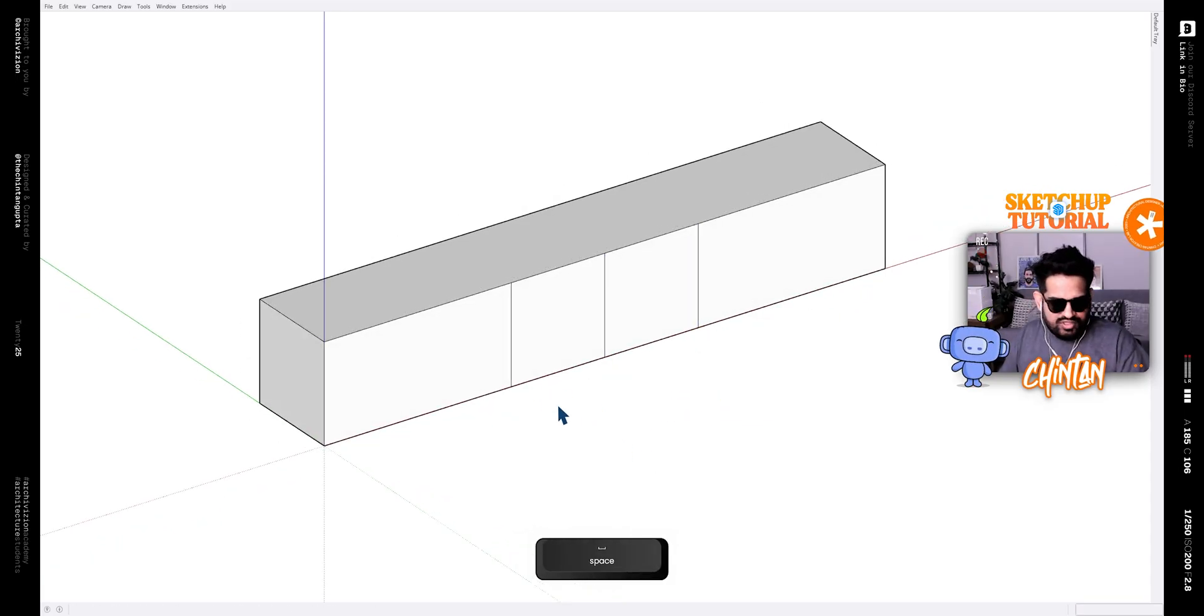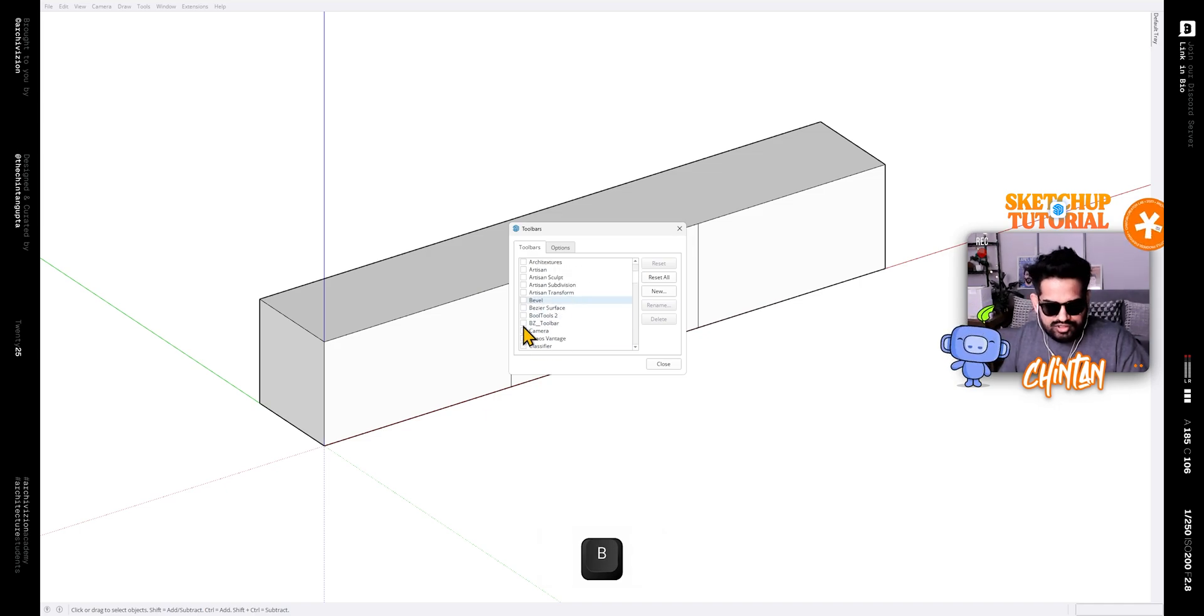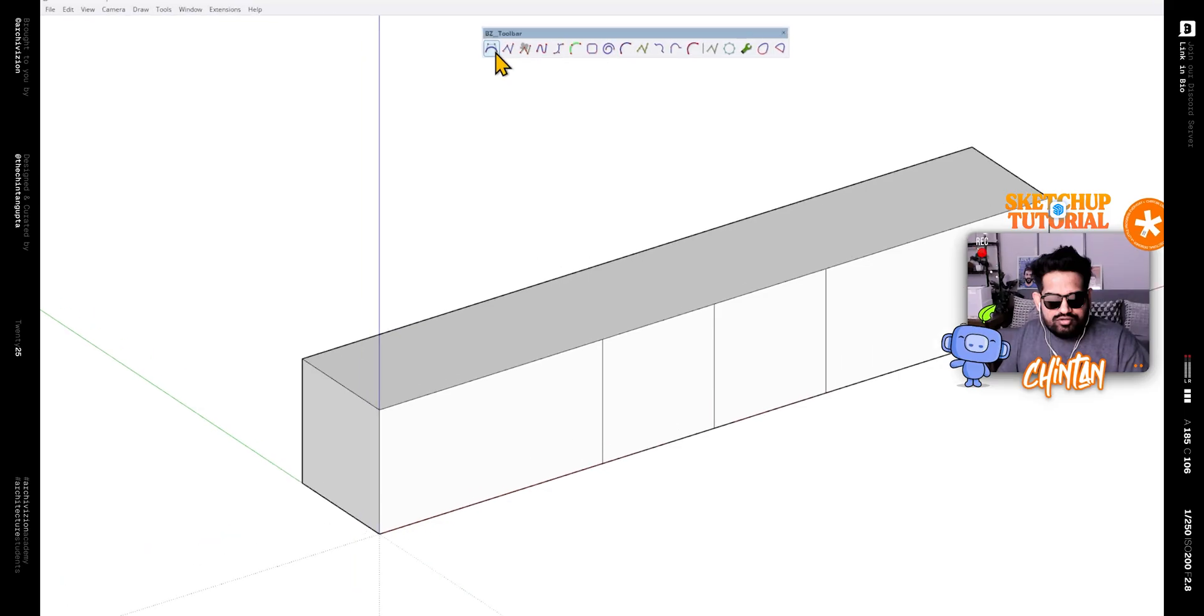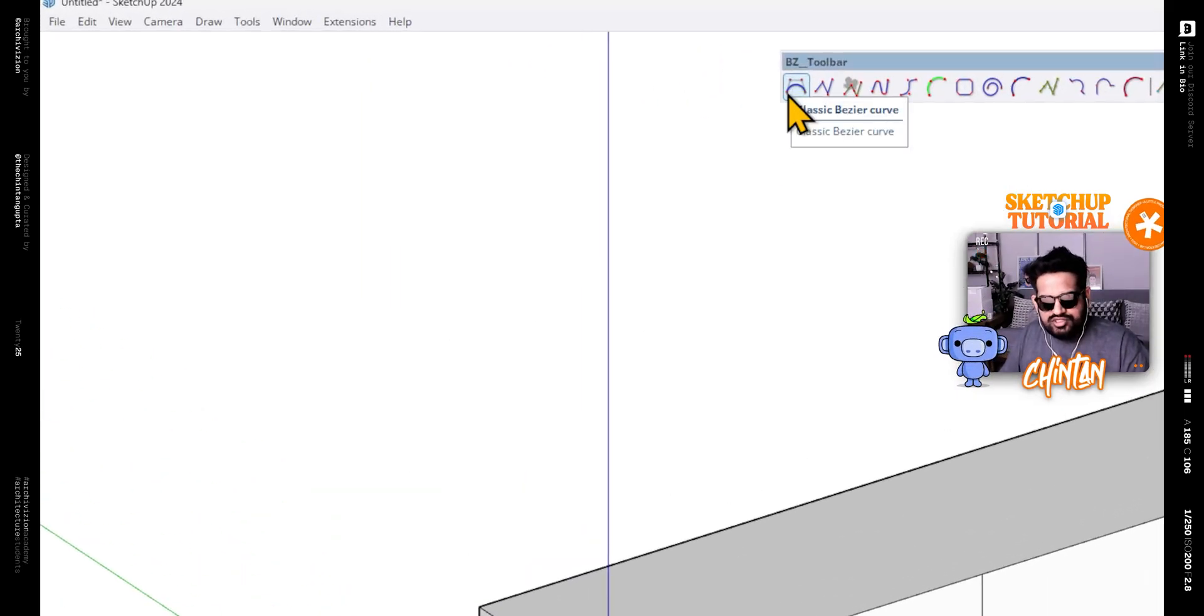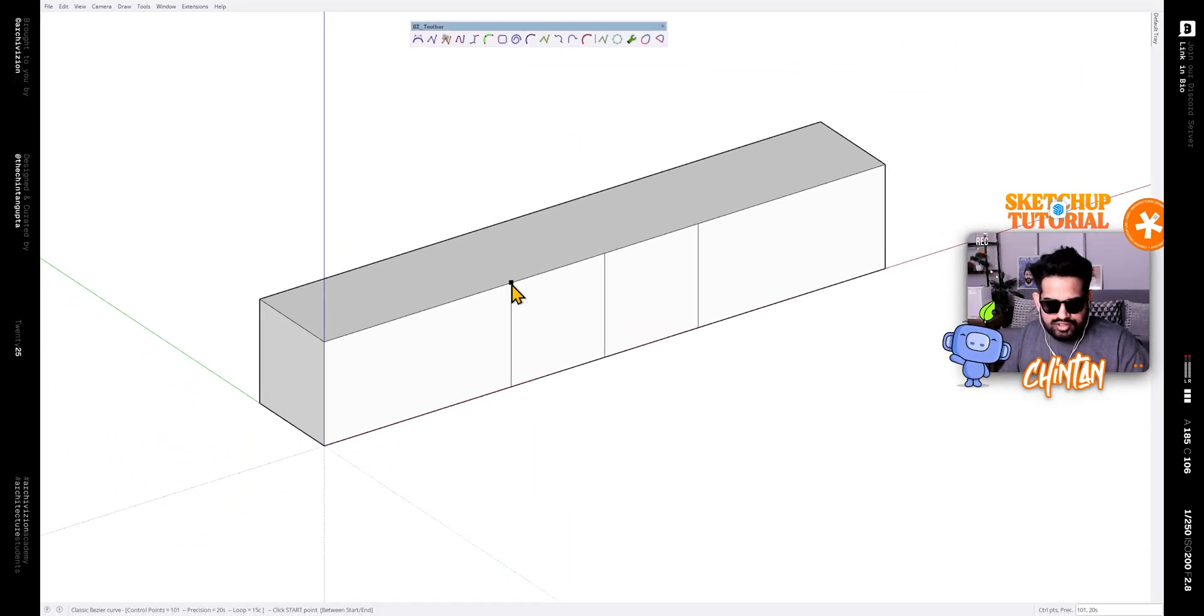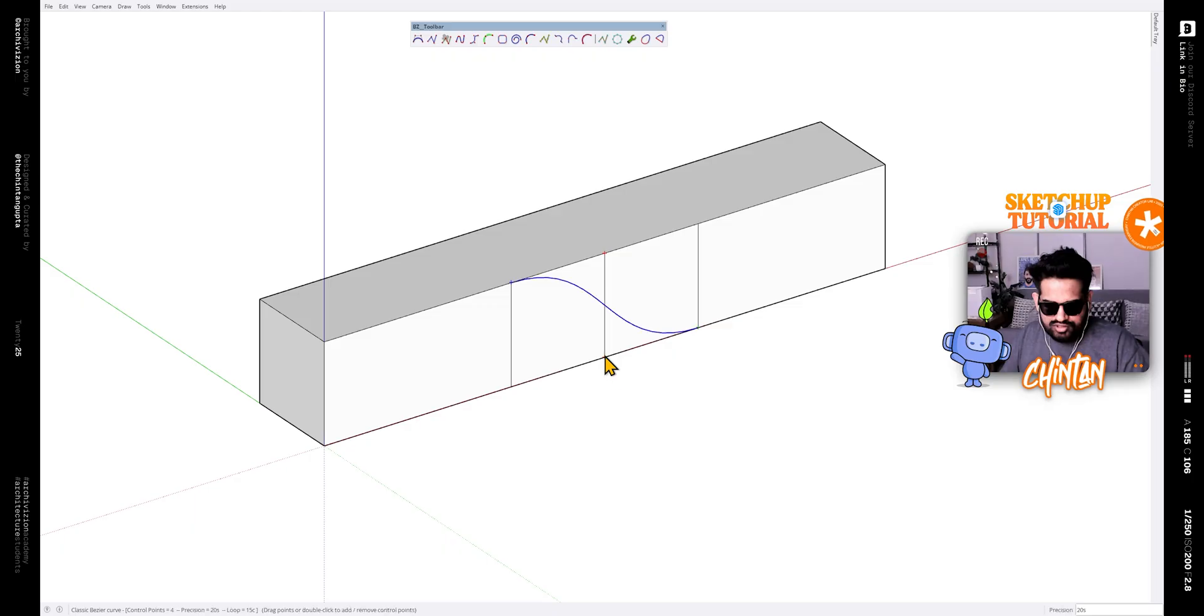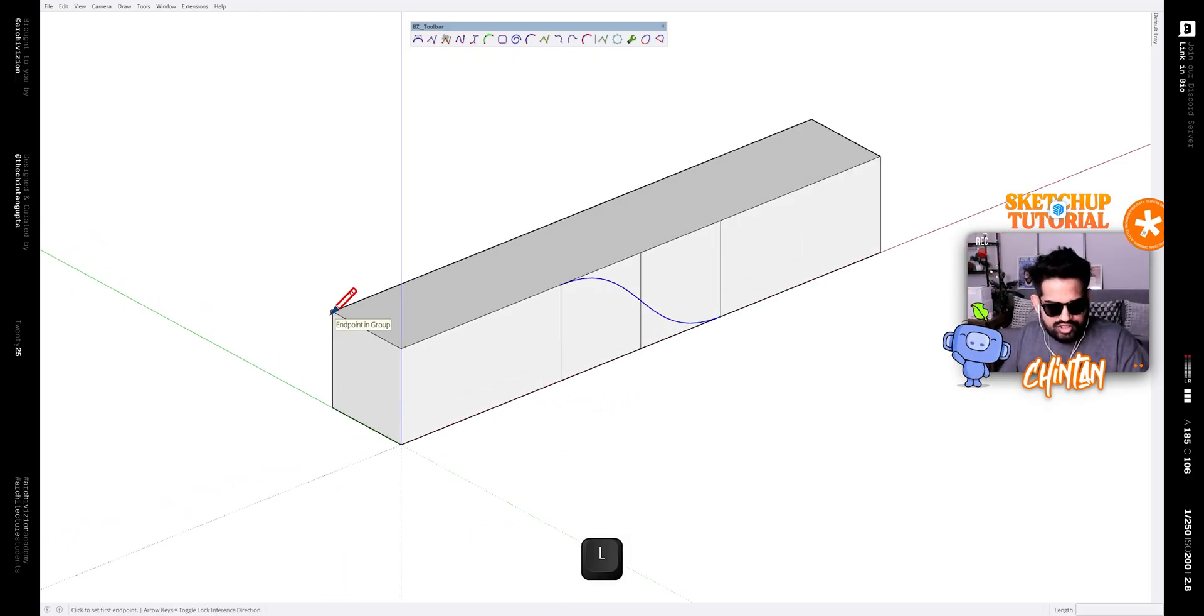After that, bring on the Bezier toolbar and click on this tool that says draw classic Bezier curve. And then draw a classic Bezier curve from this point to this point like this.